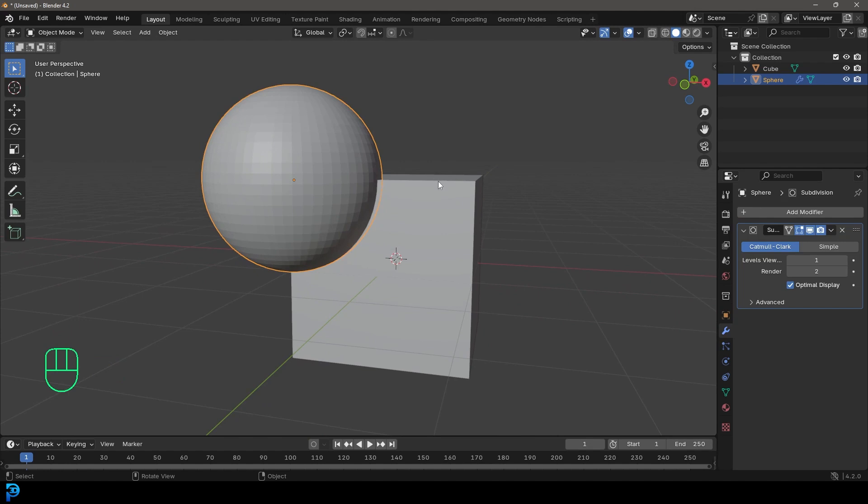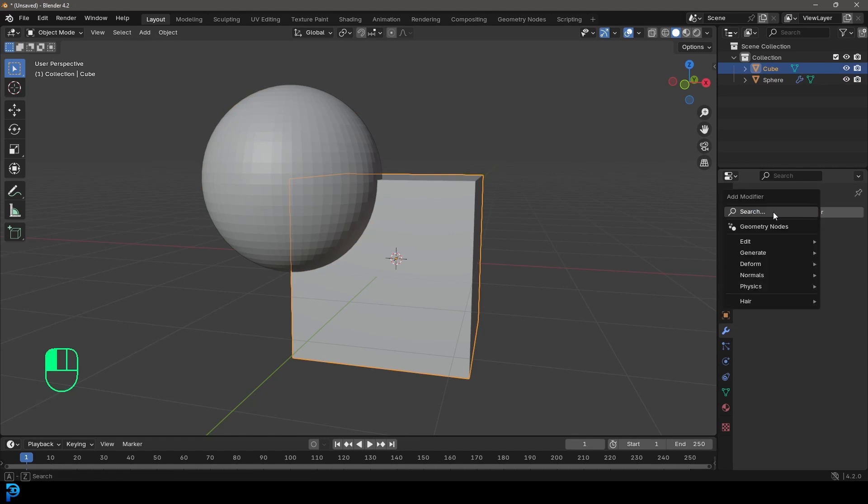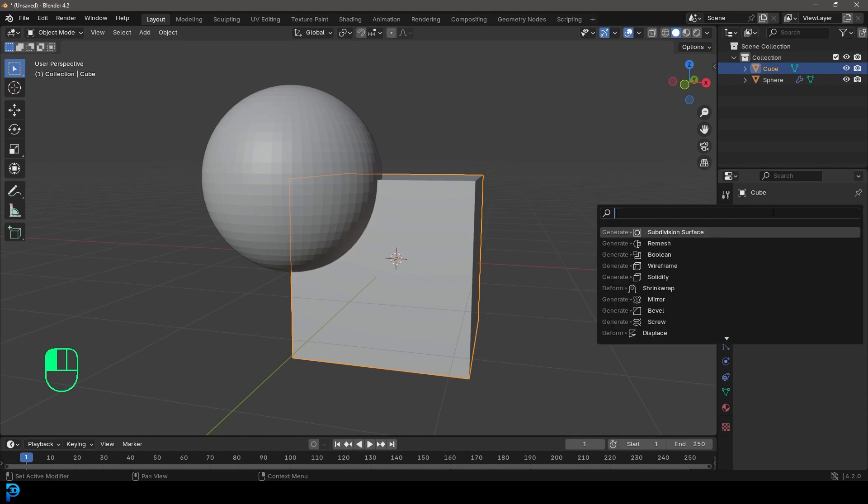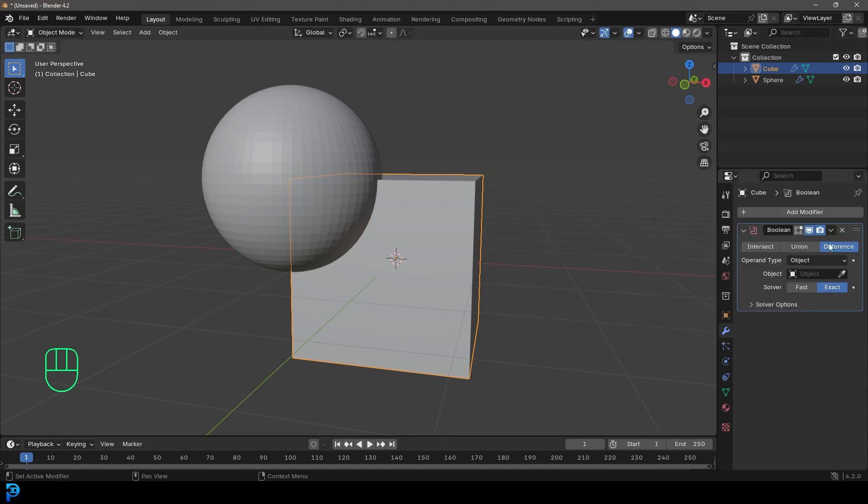So what you're going to do is you're going to take the cube over here. And this is the object we want to be cut. And we're going to go over to our modifiers. We're going to go add modifier search and type in Boolean. So B double O L and then E A N. So Boolean.